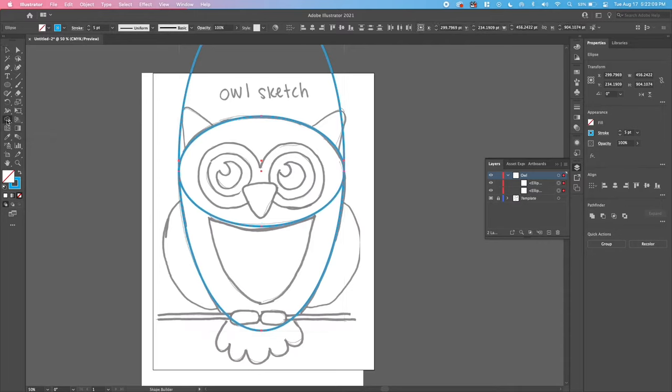Let's group the eyes so they don't accidentally get moved. Use your cursor to draw a selection box around all the eye pieces to select them all. Then press Command G (or Control G on Windows) to group them — you can also go to Object, Group. Now they're all together. Double-click on the group in the Layers panel to rename it 'eyes.' Keeping things organized is good practice, especially in bigger projects with lots of layers.